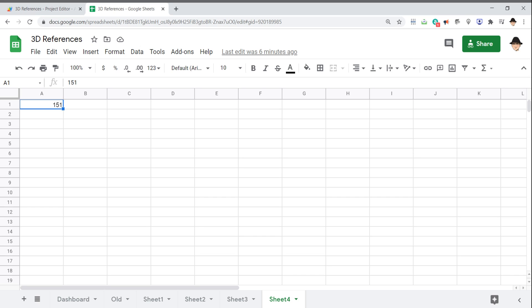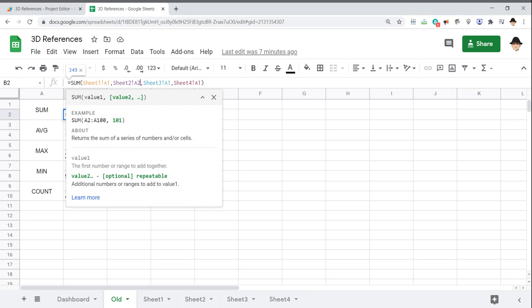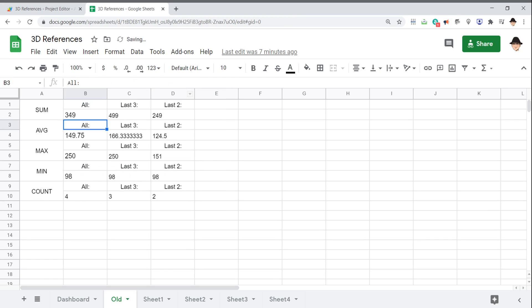Now I want all of those, and I want to sum them all, get the average, get the maximum value across all of those sheets. Here's the standard way to do it: call the SUM function on every single reference — Sheet 1 A1, Sheet 2 A1, Sheet 3 A1, Sheet 4 A1. This gets very tedious, especially if you're adding or removing sheets frequently, and it's easy to fat-finger something and mess up the formula completely. Even while I was writing this, I accidentally wrote Sheet 2 A2. Sheet 2 has 250 — that's 250 over 599. If I miss that, that's a huge mistake.